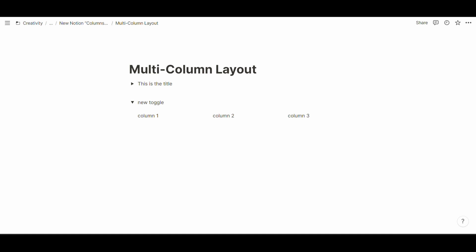Whenever you create a new block you now have the option to automatically define the column layout in your Notion pages also inside toggles and callouts which work in the exact same way as toggles. And that's the update for multi-column layouts in Notion. Thanks for watching and see you soon.